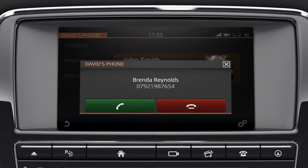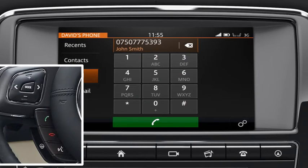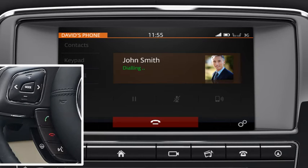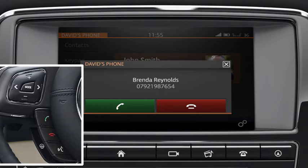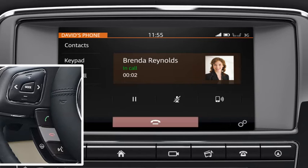When you receive a call, touch the phone button to answer. You can also use the steering wheel controls. Press the phone button to make a call. When you receive a call, press the phone button to answer. To end the call, press the end call button.